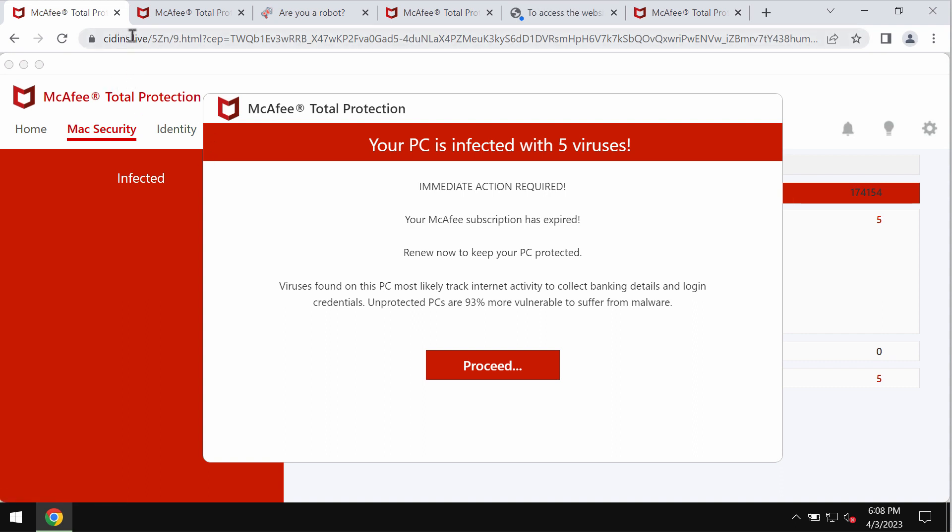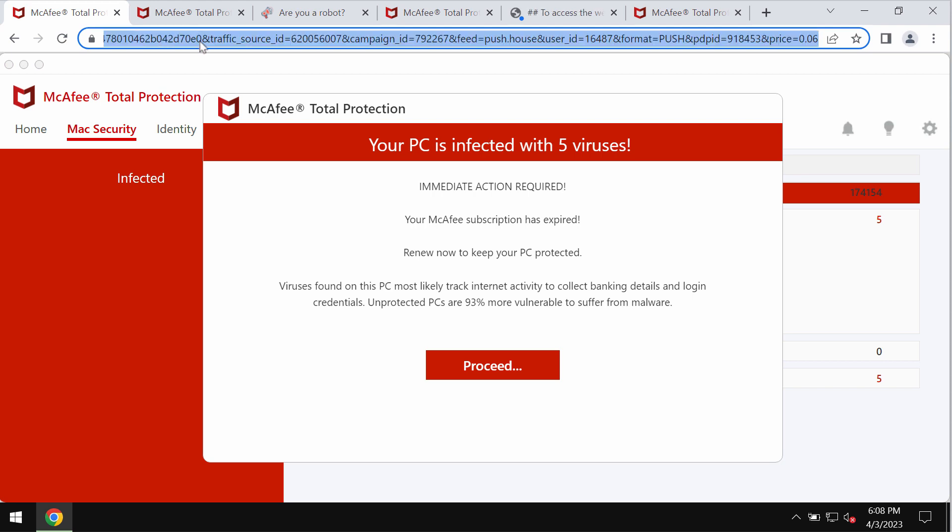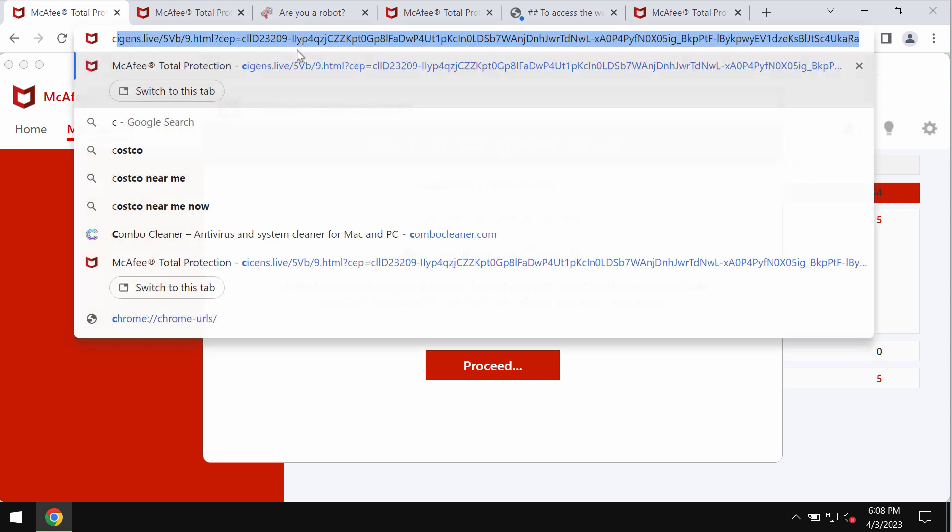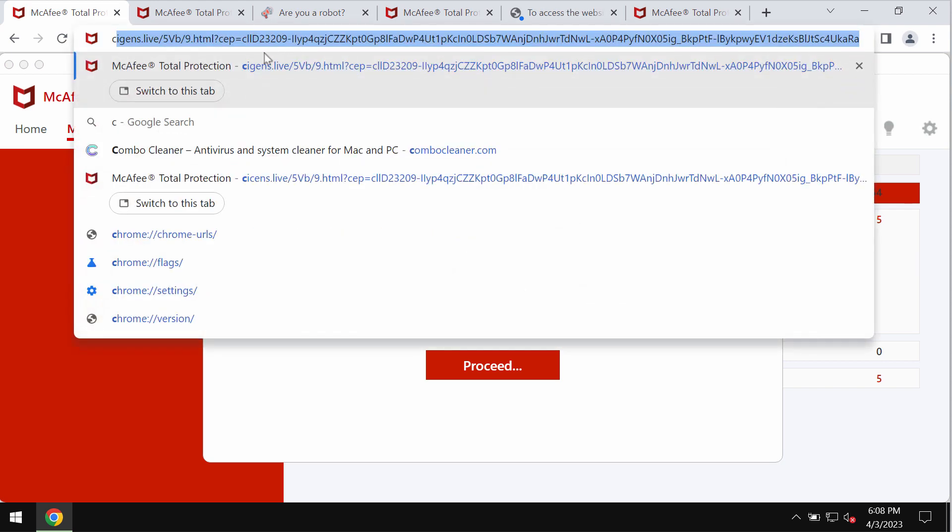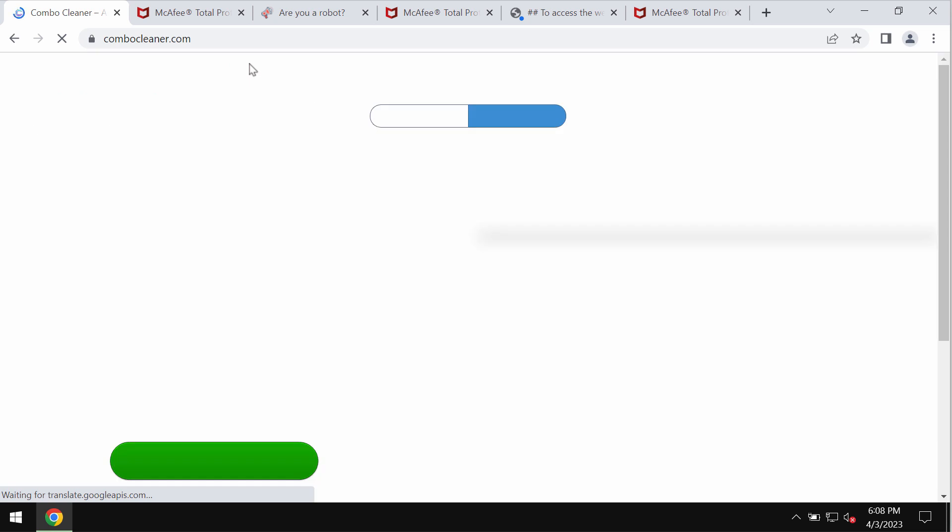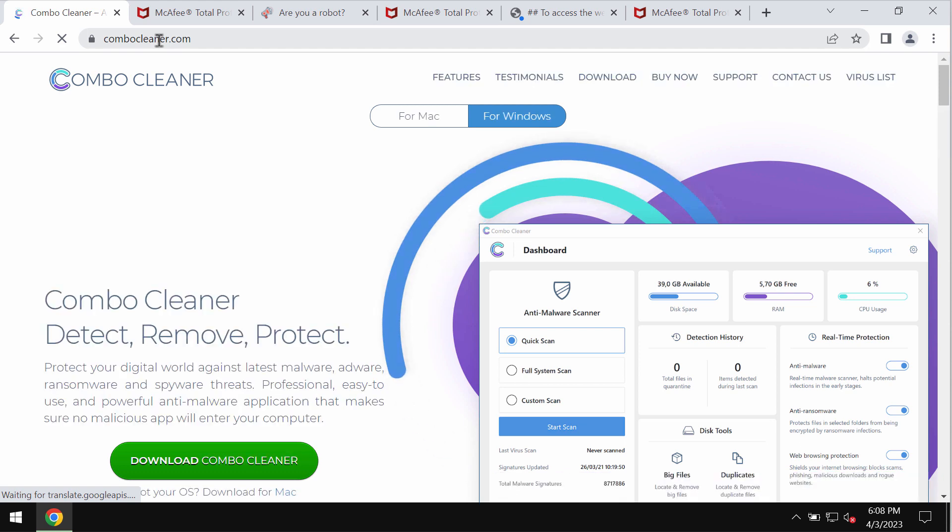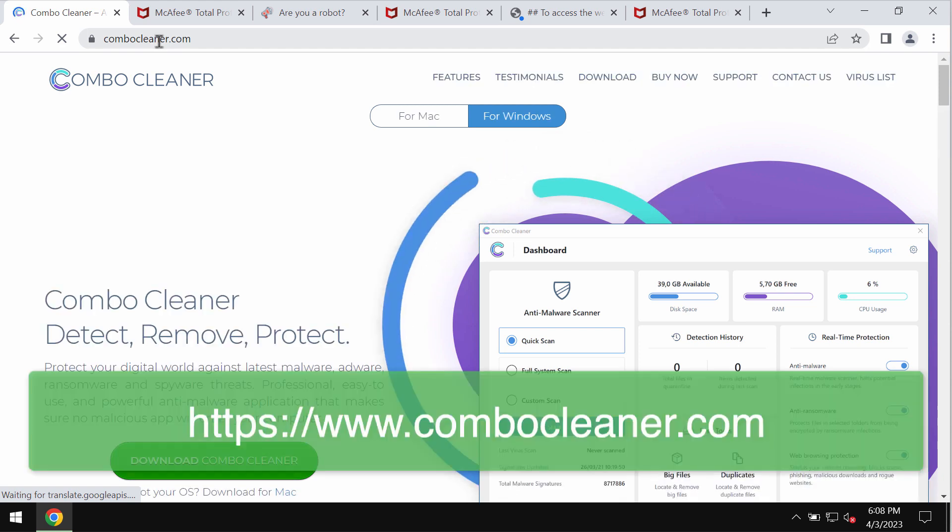If you see pop-ups by cdins.live, don't trust them. Just leave this page. We strongly advise that you scan your computer with ComboCleaner antivirus. You can get it at ComboCleaner.com.